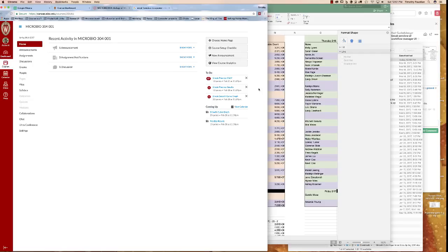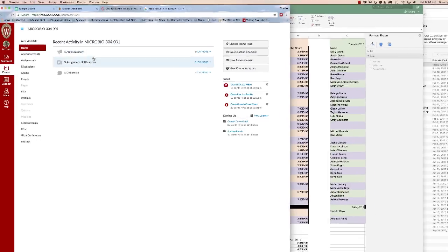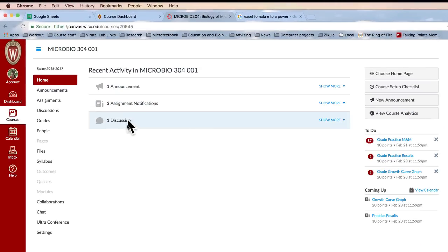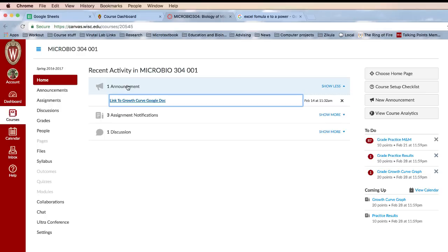This is a quick tutorial on how to graph your growth curve data. First, go to the MicroBio 304 Canvas site. You'll see an announcement there with a link to the growth curve on the Google Doc.